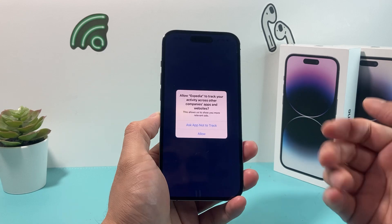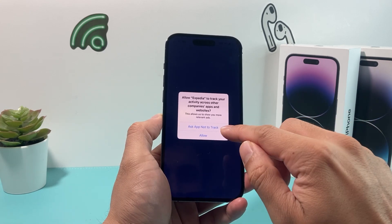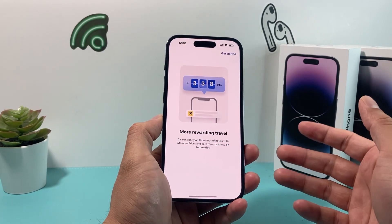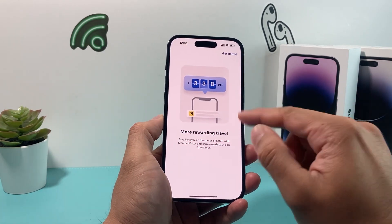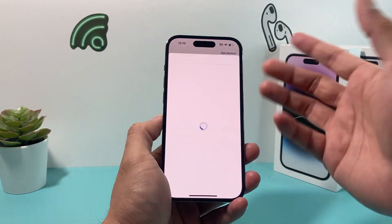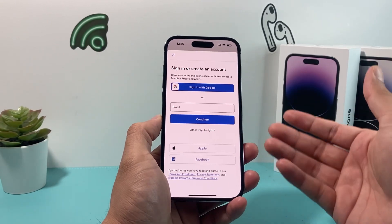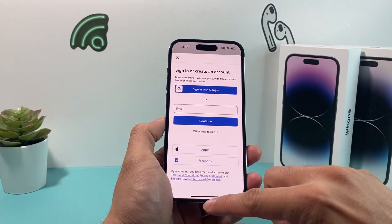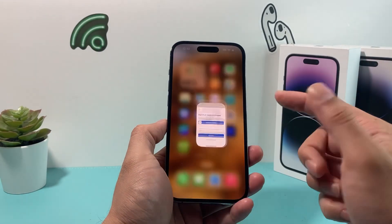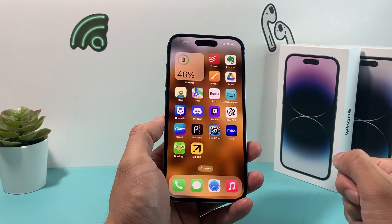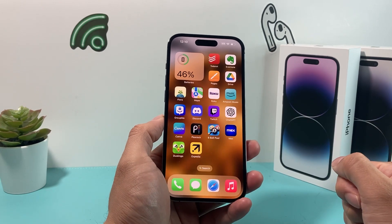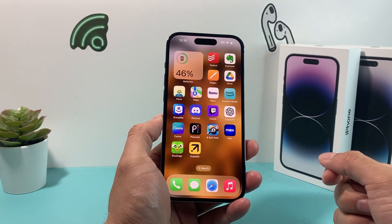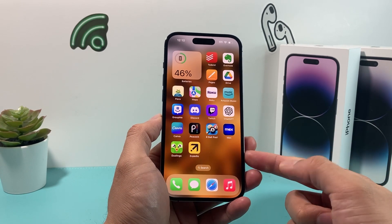Go ahead and open it up. Right off the top, you can get started — of course, you'll need to either sign in or create an account to use the app itself. But that's how you go about downloading and installing the Expedia app on your iPhone.